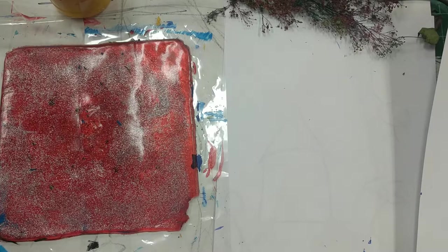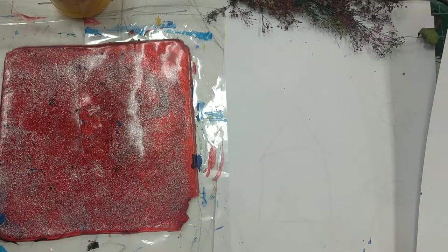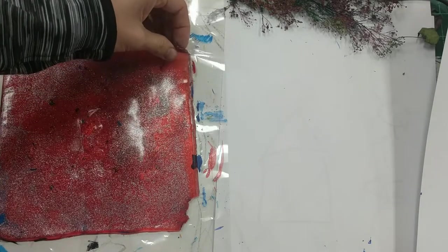Hello amazing art students. Today I'm going to show you the fine art of printing with a jelly press.